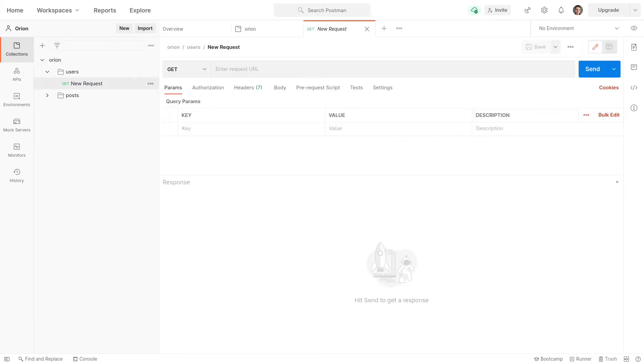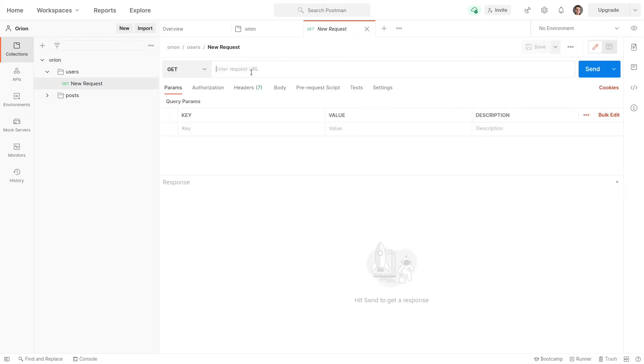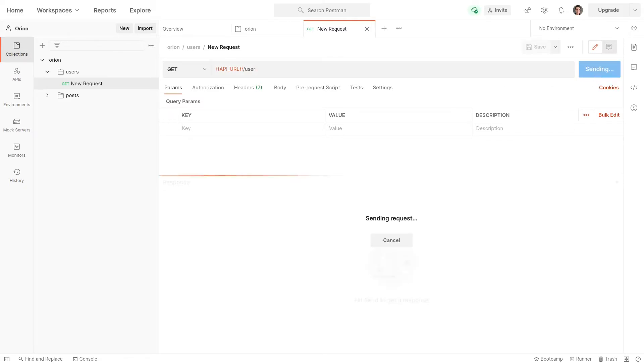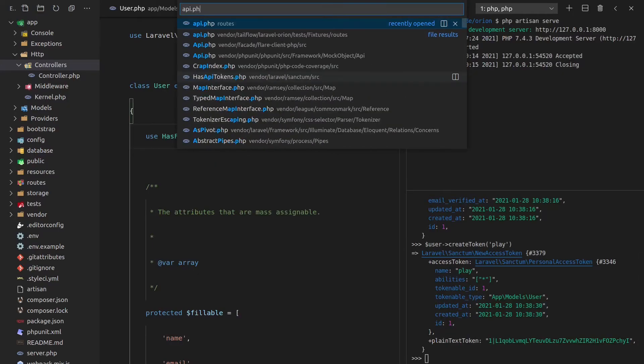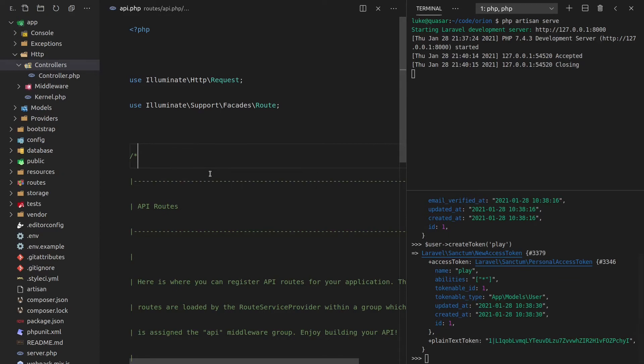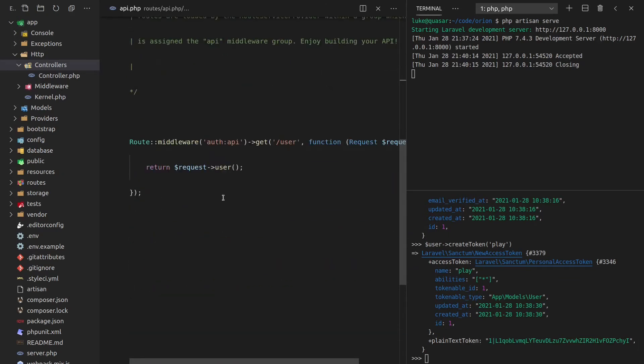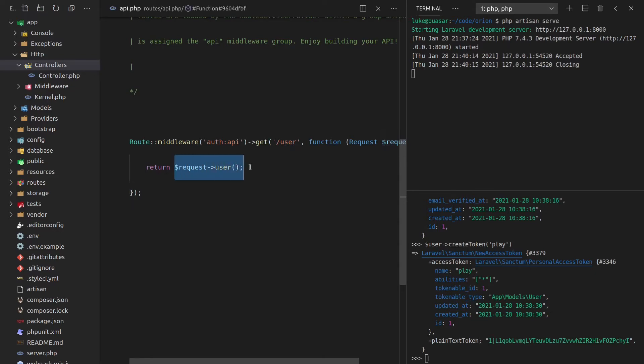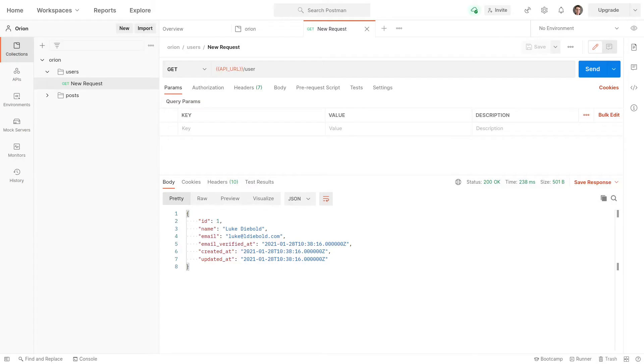So let's come over here to this request now. And now we can say here, API URL. So we'll use that variable and we'll say user as the endpoint. Send that through. And there we go, it works. So the reason that's working is if we go to API.php, by default, we get this route here to user that is going to send us back the currently logged in user. So there we go, we've got an API that we can work with. And don't worry, the part where we get to actually use Orion is coming soon. I promise.